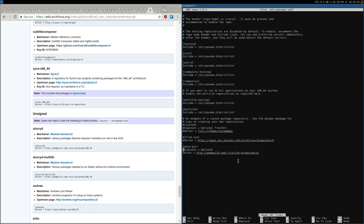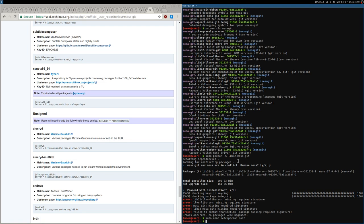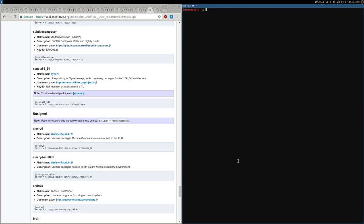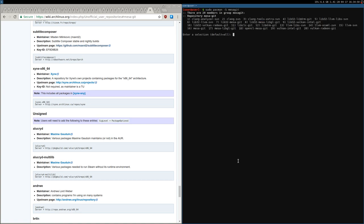I'll uncomment SigLevel = Optional, save, and now install the entire MesaGit group with pacman -S mesa-git. There are 20 packages as we saw before. There is also some Intel stuff I don't need — Vulkan Intel and the 32-bit library lib32-vulkan-intel-git — so I'm going to skip those.